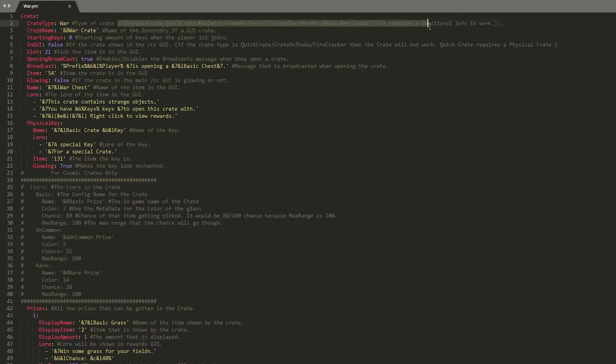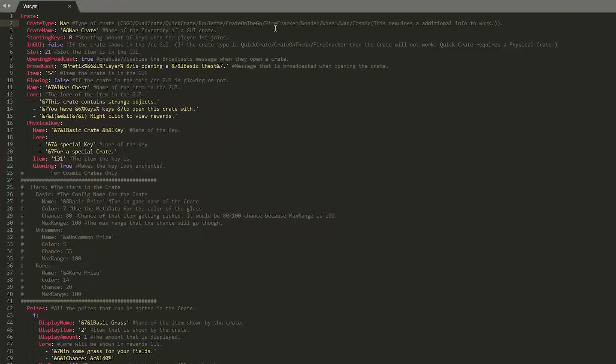So up here we have the Crate type. There are 10 different types which I mentioned. So there's CSGO, Quad, Quick, Roulette, Crate on the Go, Firecracker, Wonder, Wheel, War, and Cosmic. So I've gone with War. But we could obviously go with Wonder if we wanted to. Then you can change the crate name. Make sure these match up or it might confuse players.